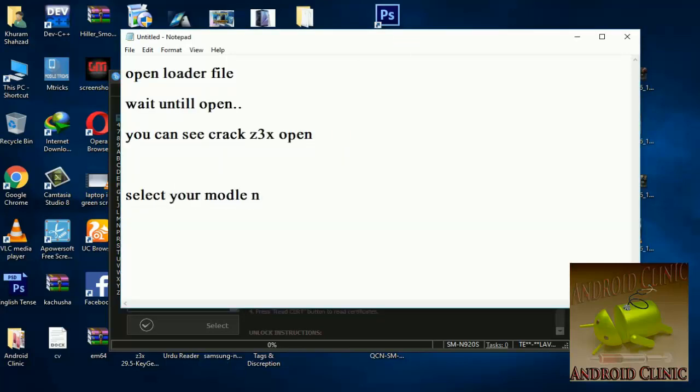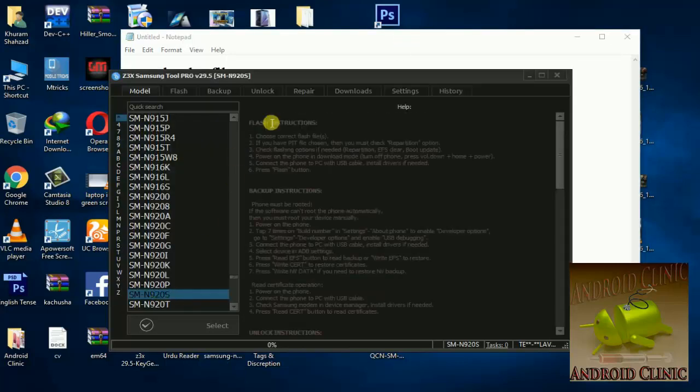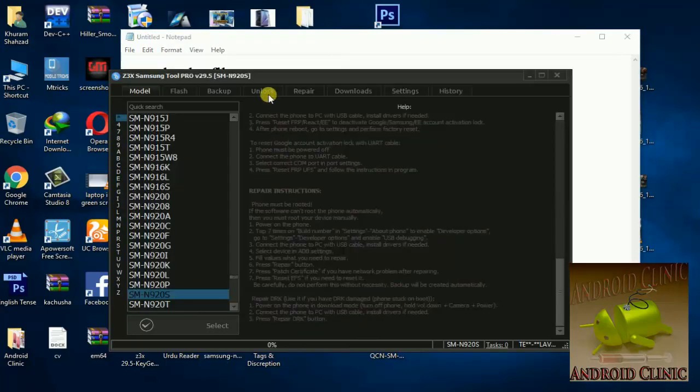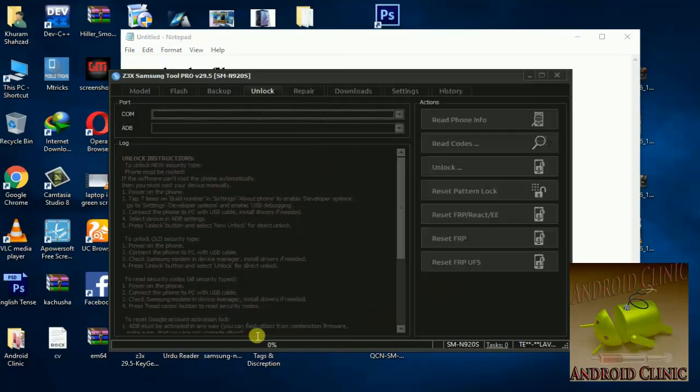Now select mobile model N920S and go to the unlock tab.